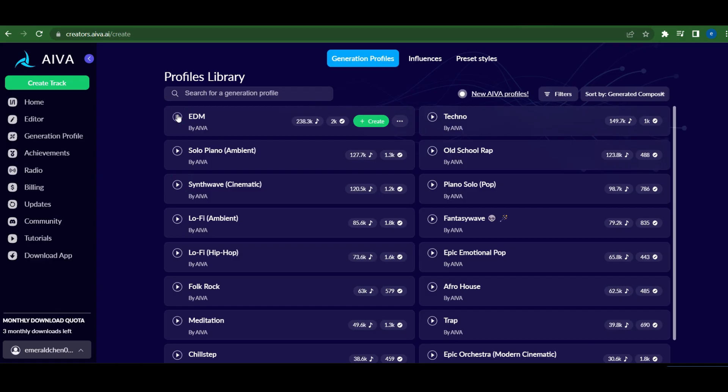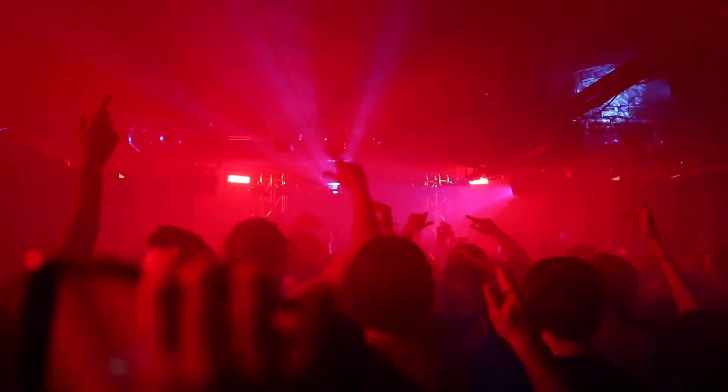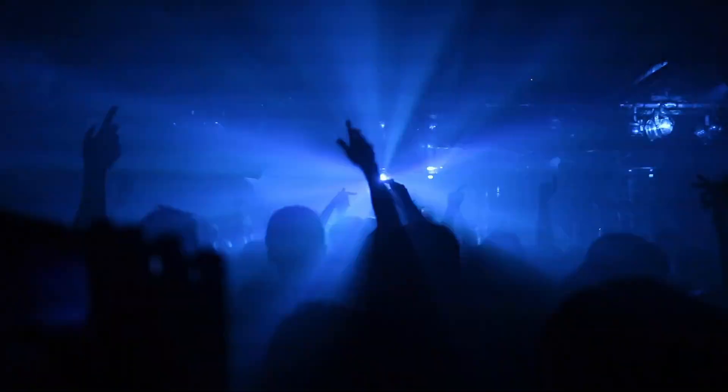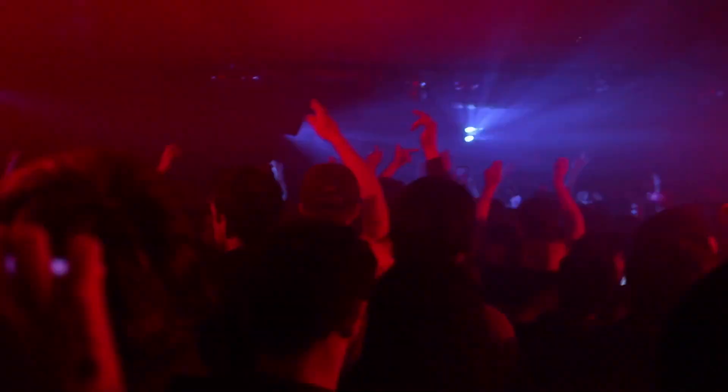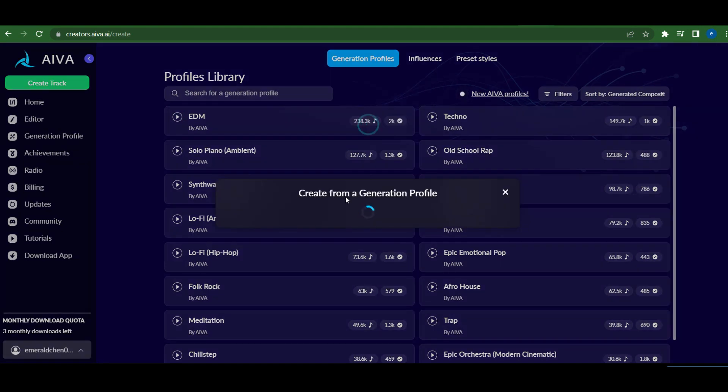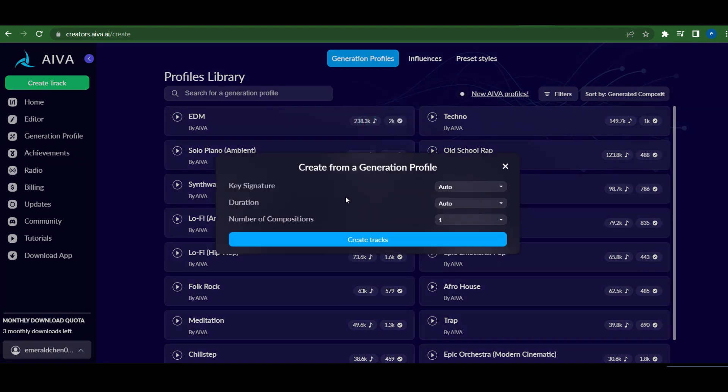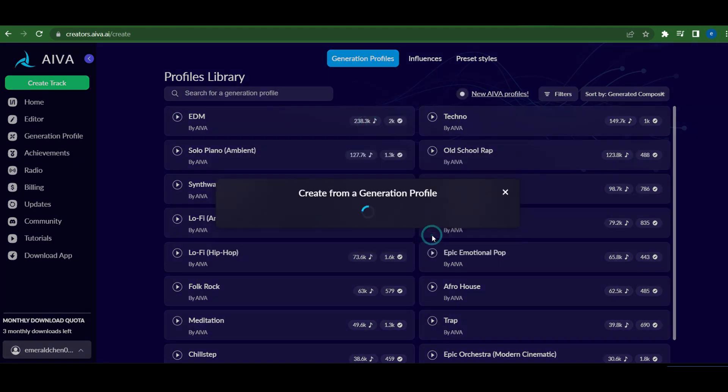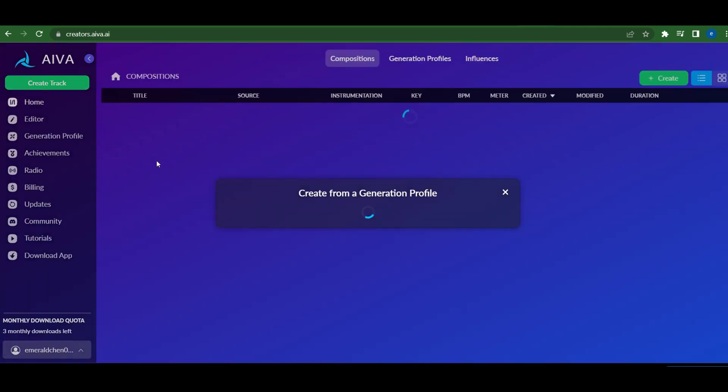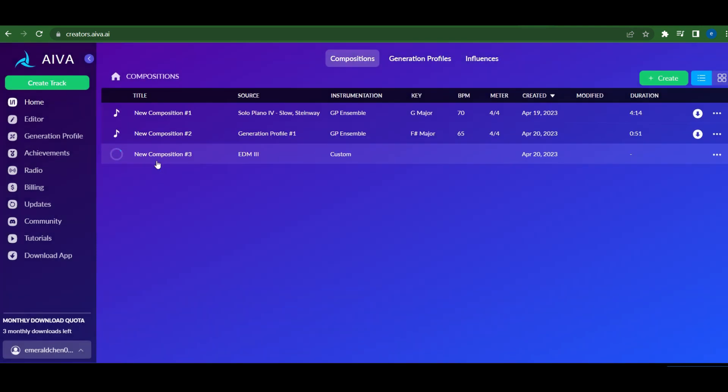After listening to these different styles, we've decided to go with EDM, as it's the most upbeat and engaging choice for our video project. With our music style selected, let's click Create and use the default settings. You can adjust the duration of the track if you'd like. It'll take a few minutes for the track to be generated, so let's be patient.